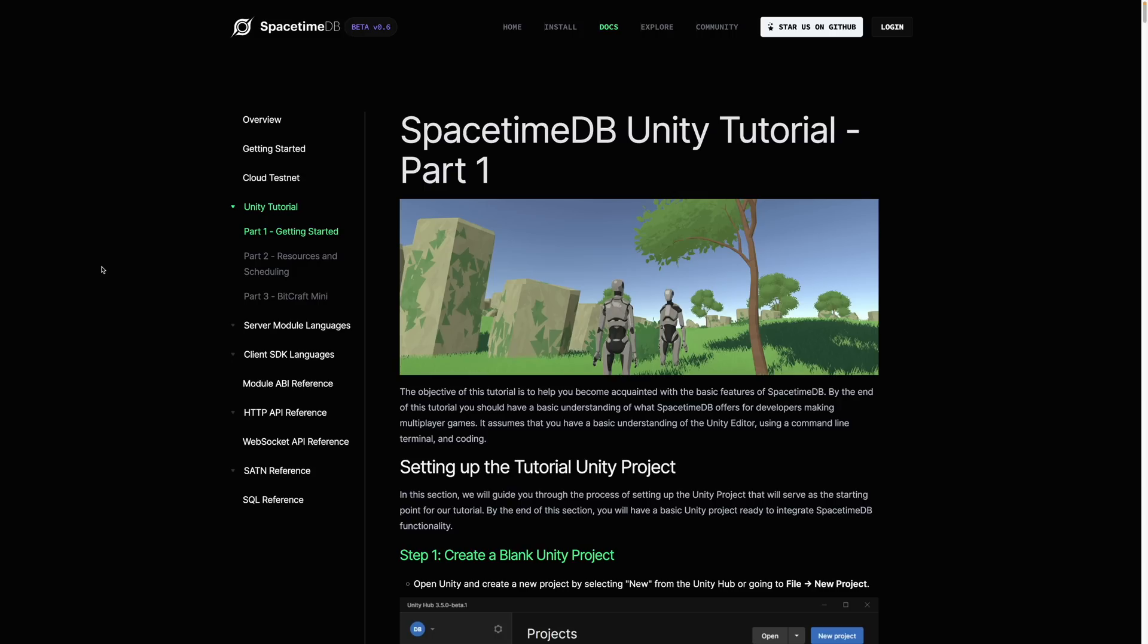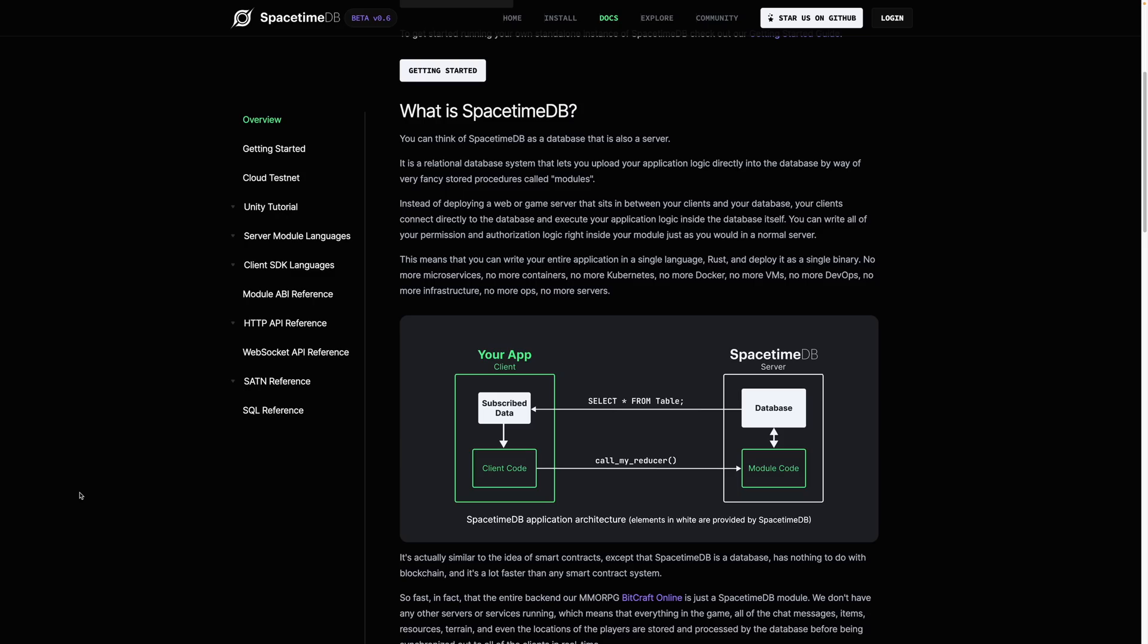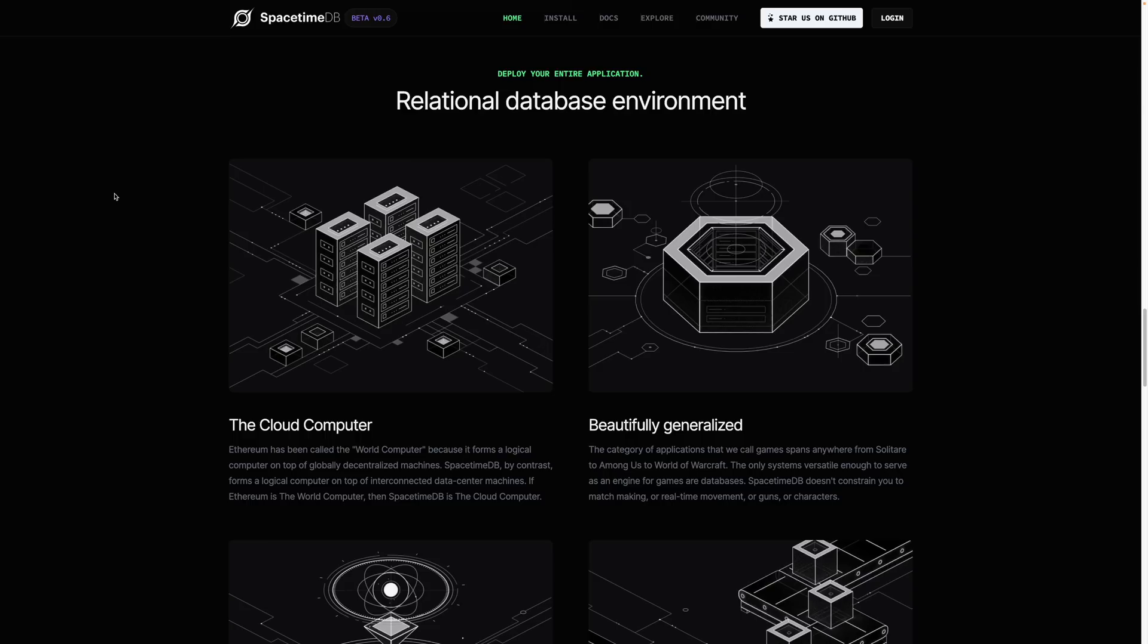They even have an entire tutorial dedicated specifically to integrating the DB into a game built using the Unity framework, so it seems like game developers might actually be first-class citizens in its ecosystem, but it's clearly capable of being used for other applications too.